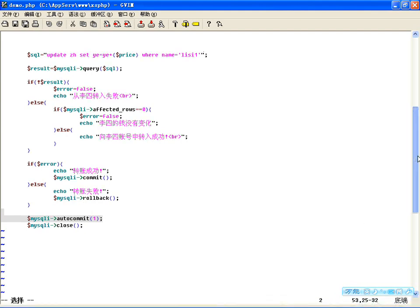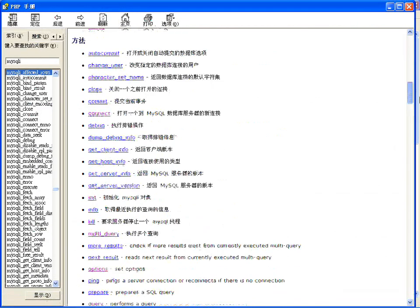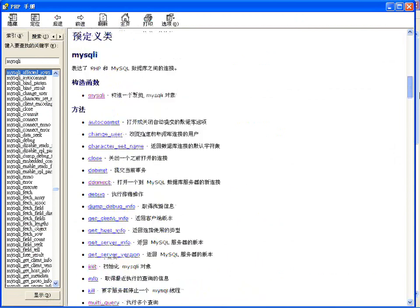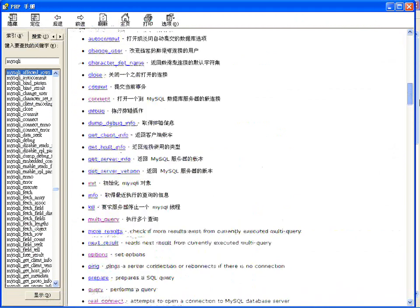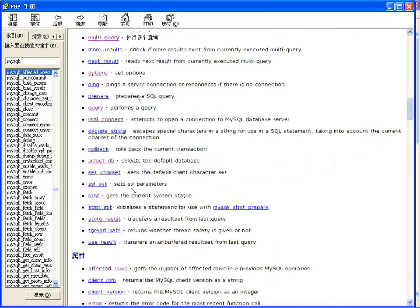事务处理很简单，但并不是所有操作都要用到事务处理。只有当你把多条SQL语句看成一个整体的时候，才用到事务处理，否则没有必要。MySQLi中还有一些其他方法，比如改变连接用户，还有设置字符集set_charset()，这些都可以自己使用一下。